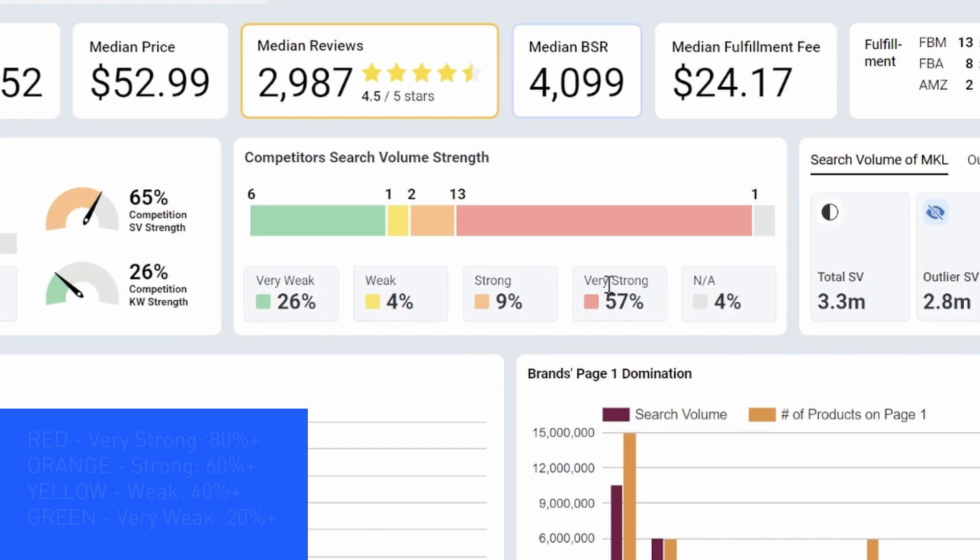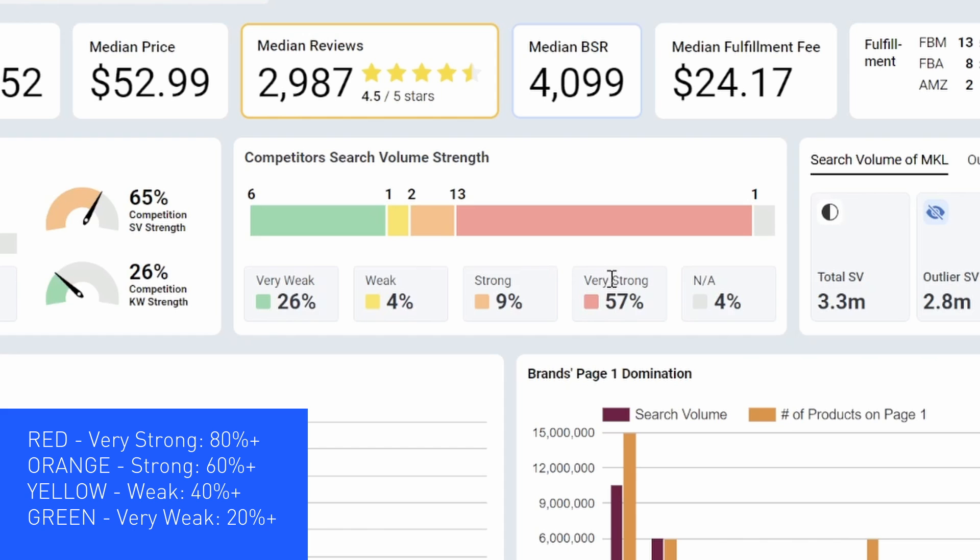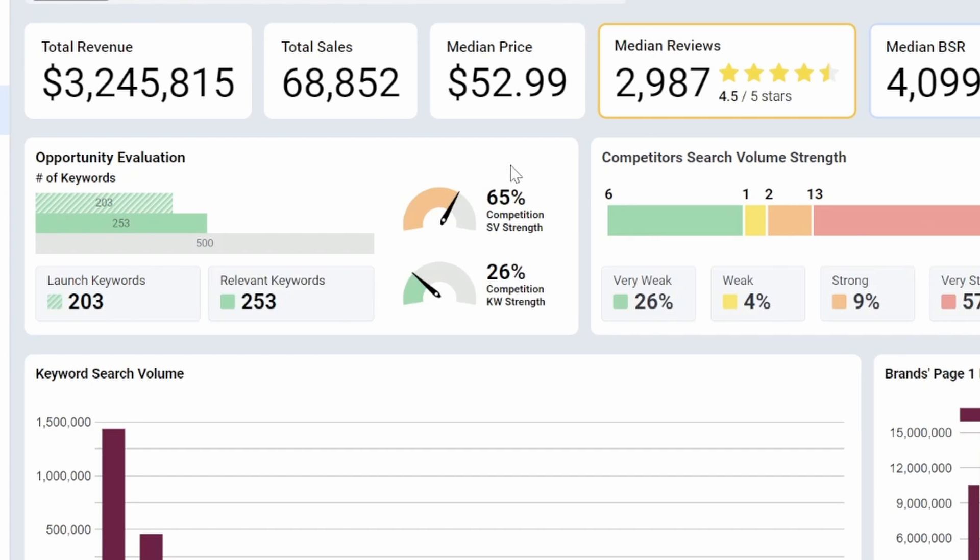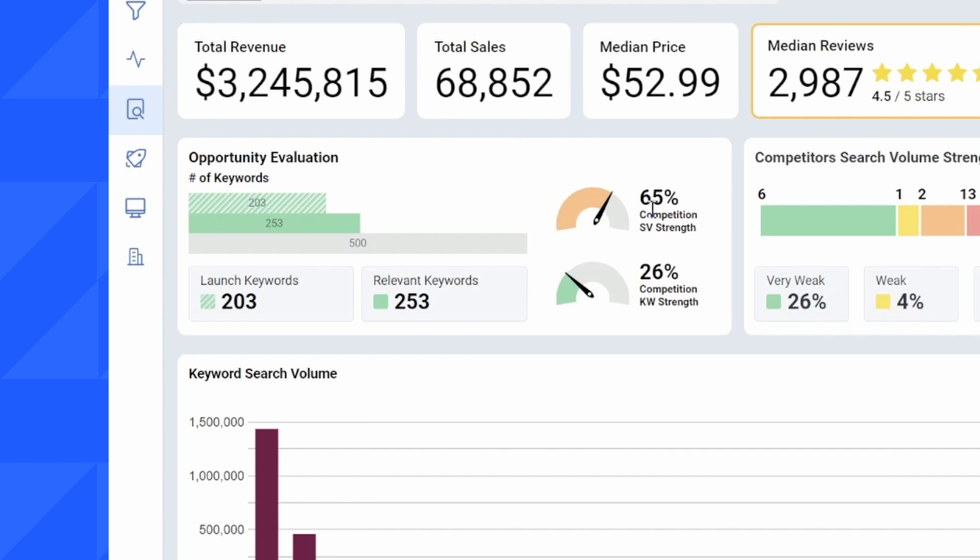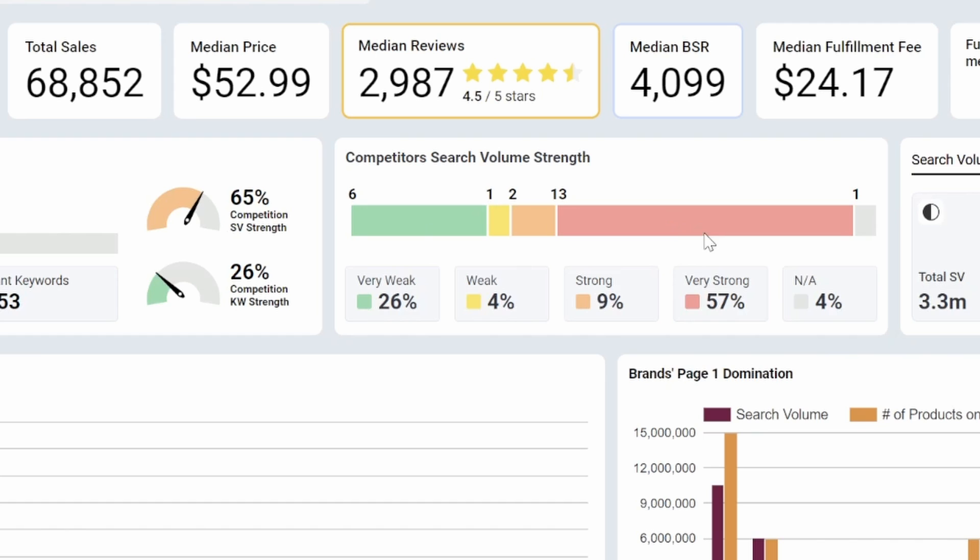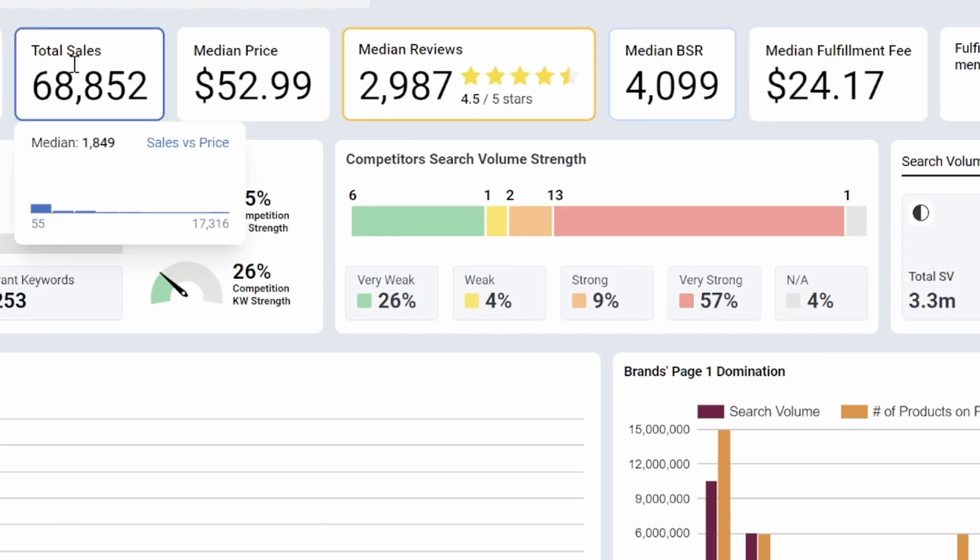So anyone who's ranked for more than 80 plus percent of the MKL on page one is going to be red, very strong. Anyone who's ranked on page one for more than 60 plus percent of the MKL is going to be orange, strong, weak is 40 plus percent, very weak is 20 plus percent. So already in this niche, I can see that the average search competition strength is 65 percent. And we have 13 sellers just in this niche that I've included that are ranked on page one for the MKL. We have another two that are ranked for 60 plus percent.